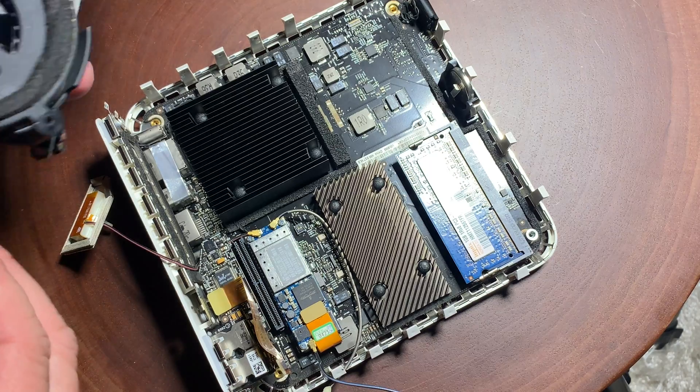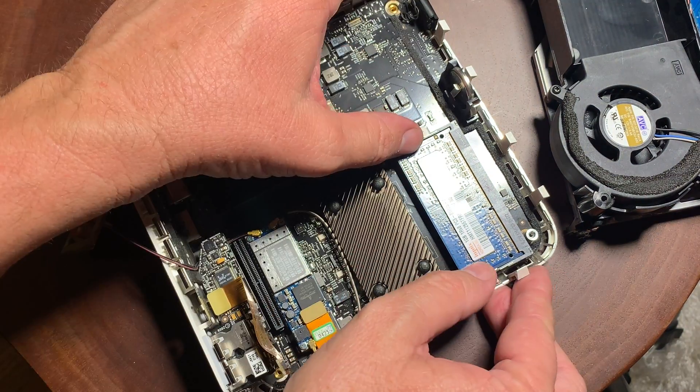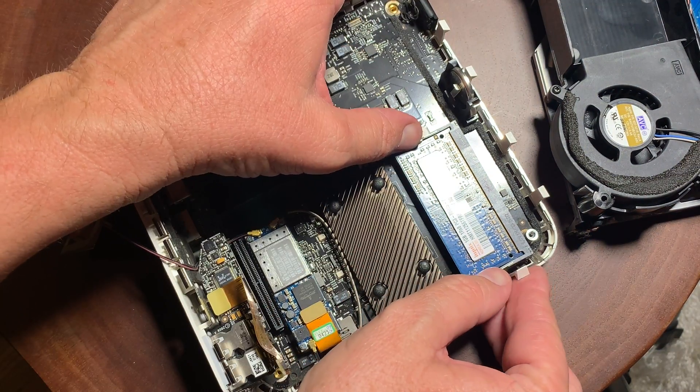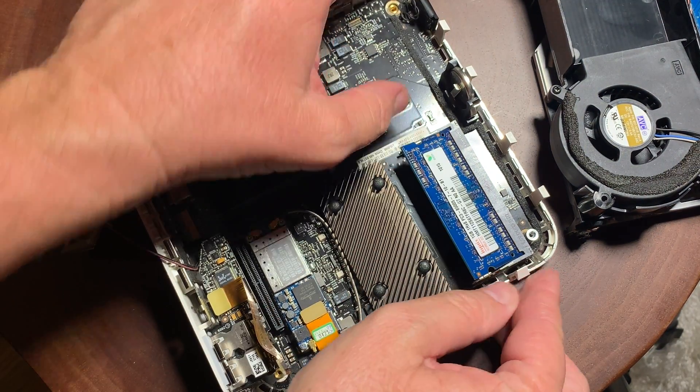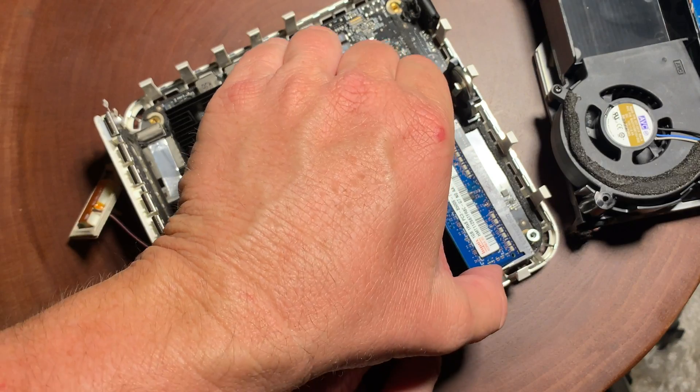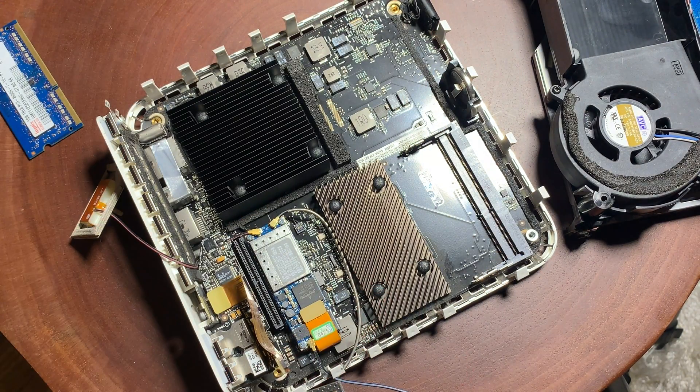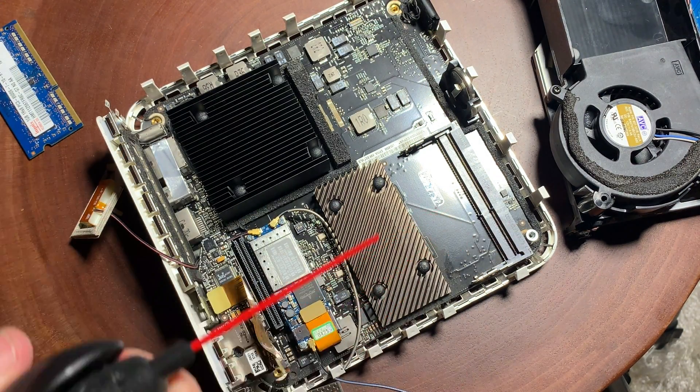And there is the one gigabyte of RAM. Once we get this out, we're going to replace it with two four gigabyte chips. So we have our eight gigabytes of RAM.